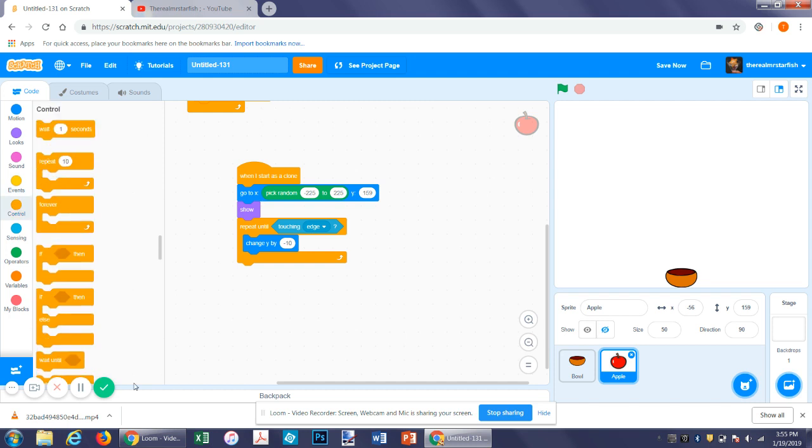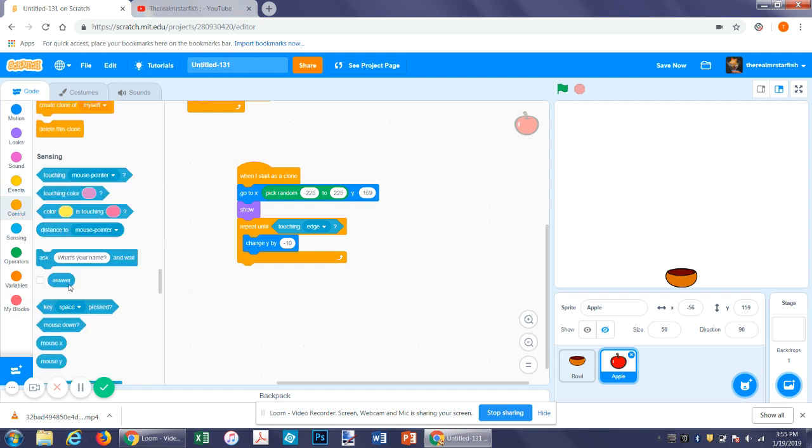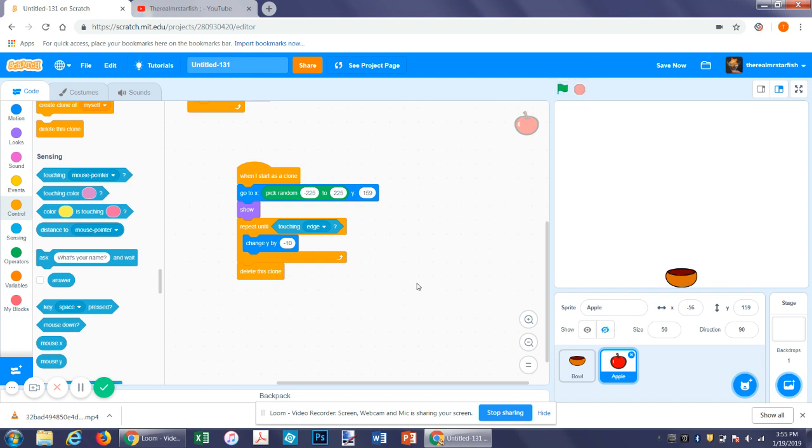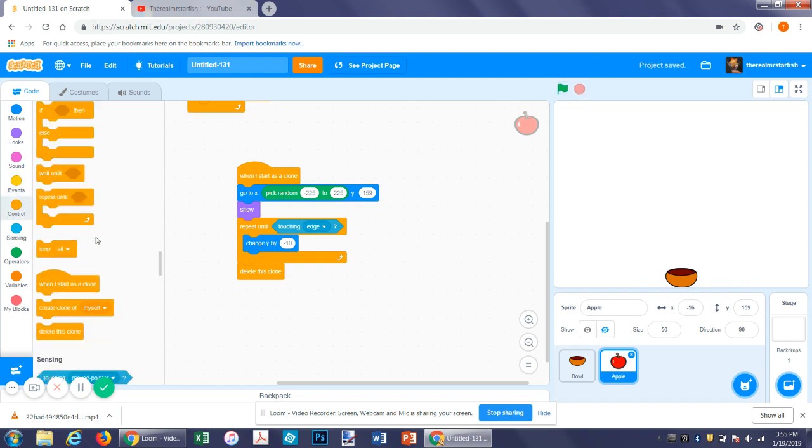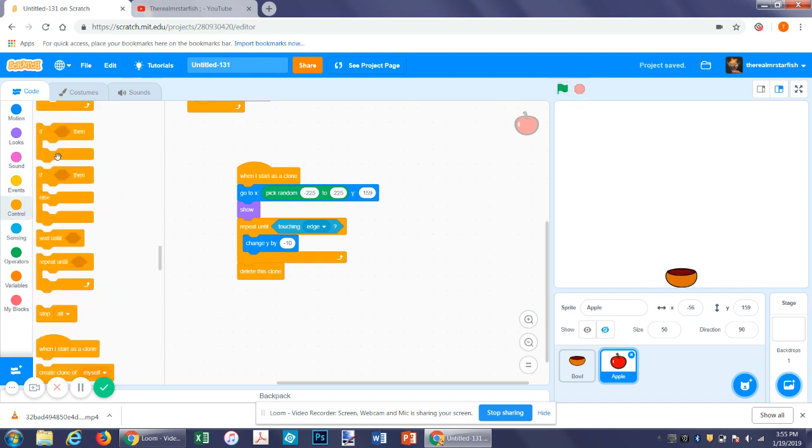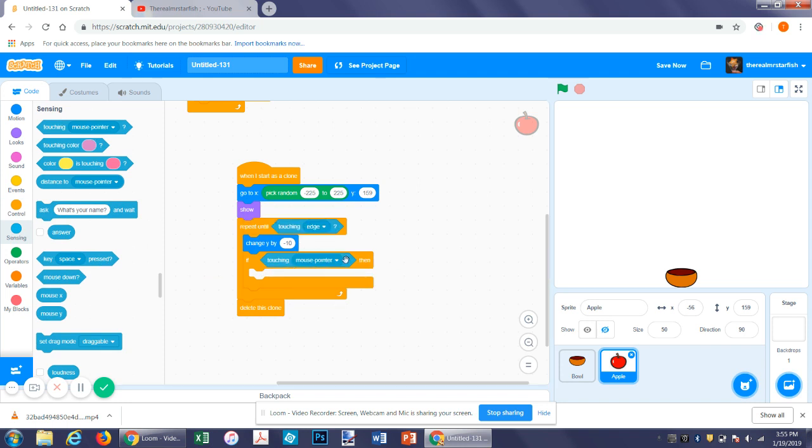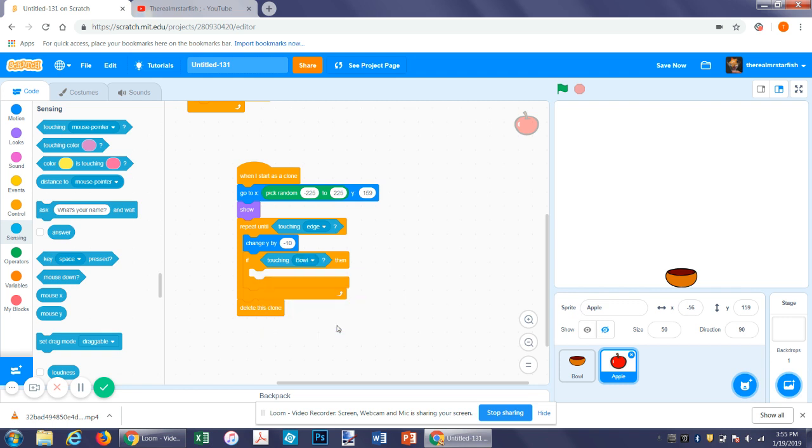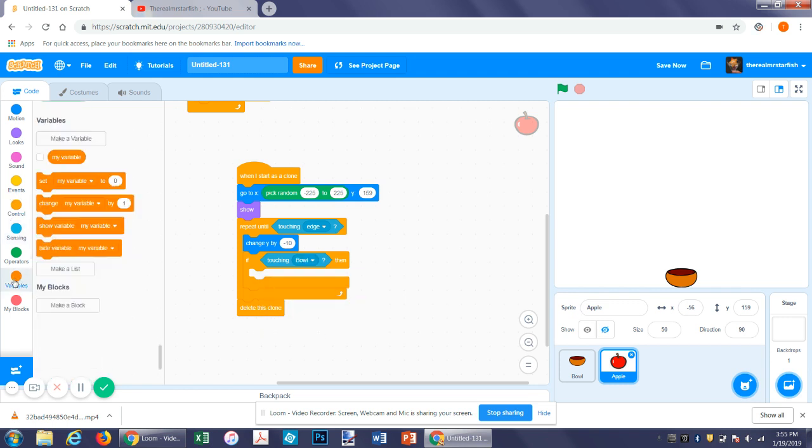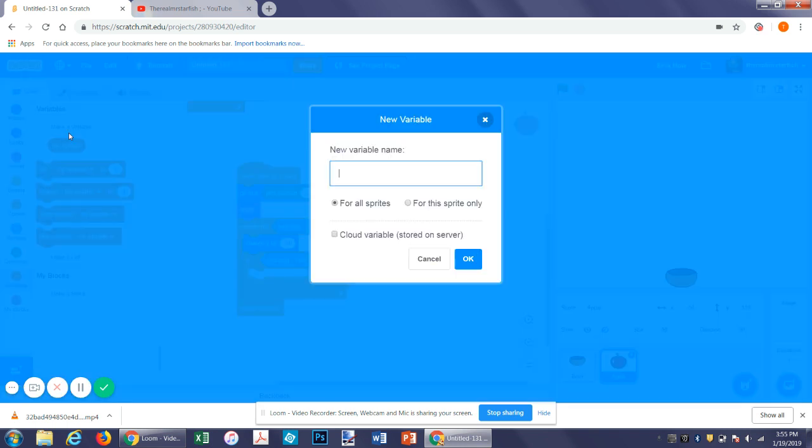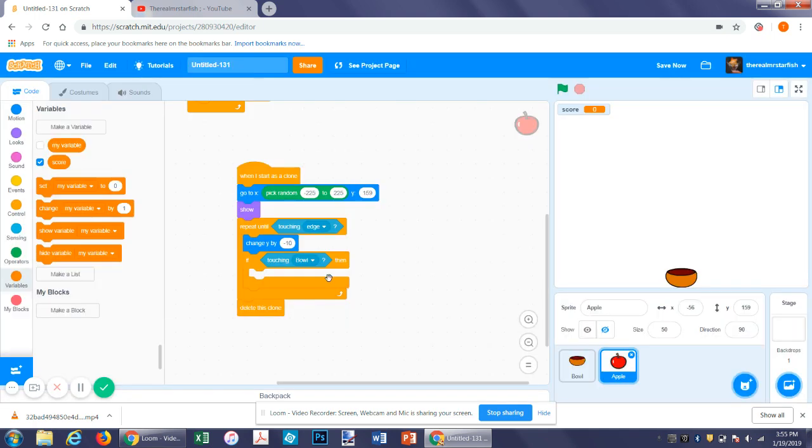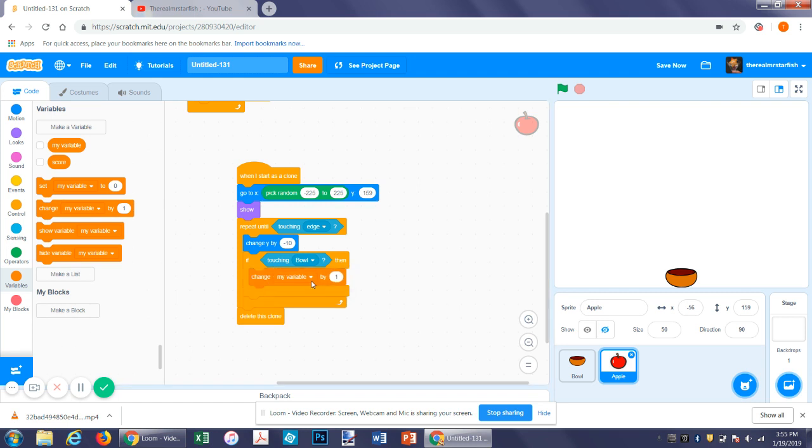So at the end of this, firstly we want to put delete this clone, because that way if it hits the ground it will disappear. So the next thing we want to do is get an if statement. So if the clone is touching the bowl, you can find the touching under the drop down menu under touching mouse pointer. If it's touching the bowl, now we want to make a variable and have it be score. So this will be the score in the game. So we want to change score by one and then delete the clone.